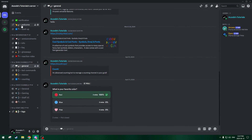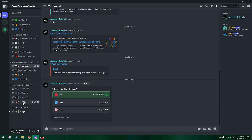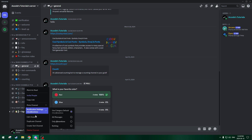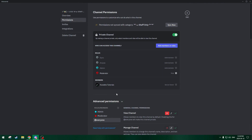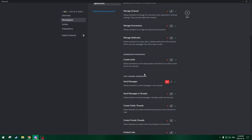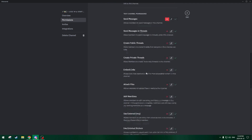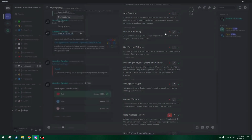So on these two channels we just did — the welcome channel and the general channel — they should both work as intended. They're just slightly different in terms of sending messages or not. The only other one with completely different permissions is the logs channel, because only staff can view it in the first place. So we actually don't have to change this at all, as no one will be able to ever view it.